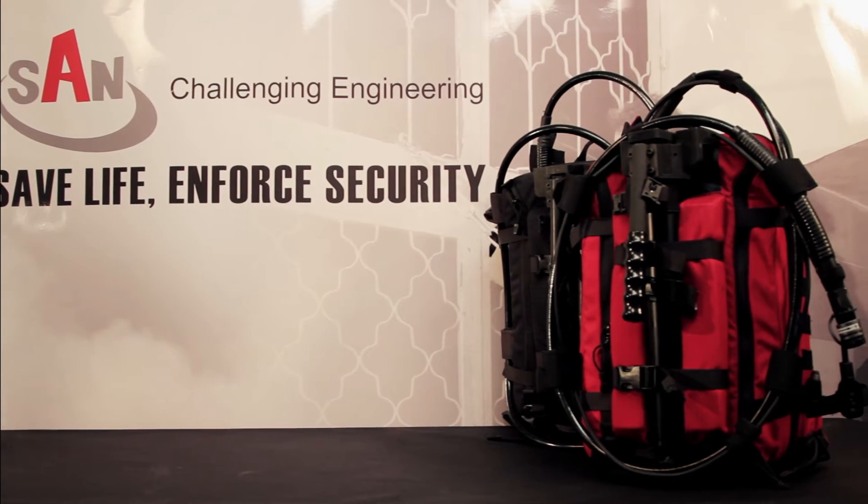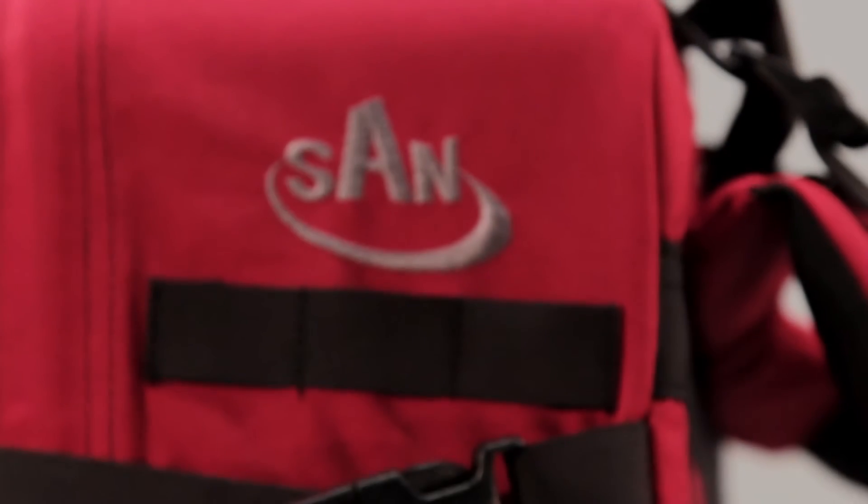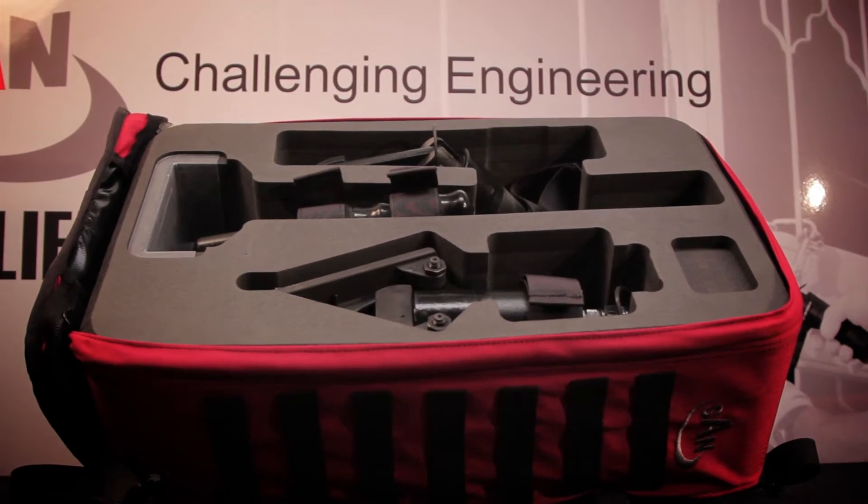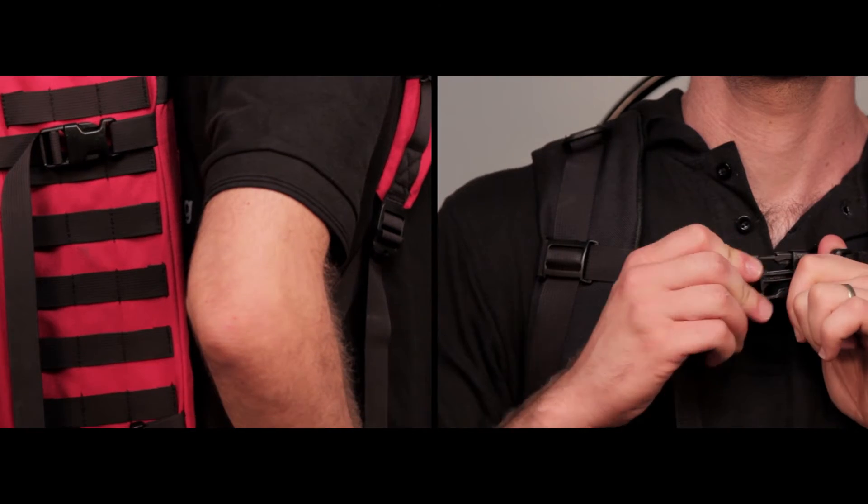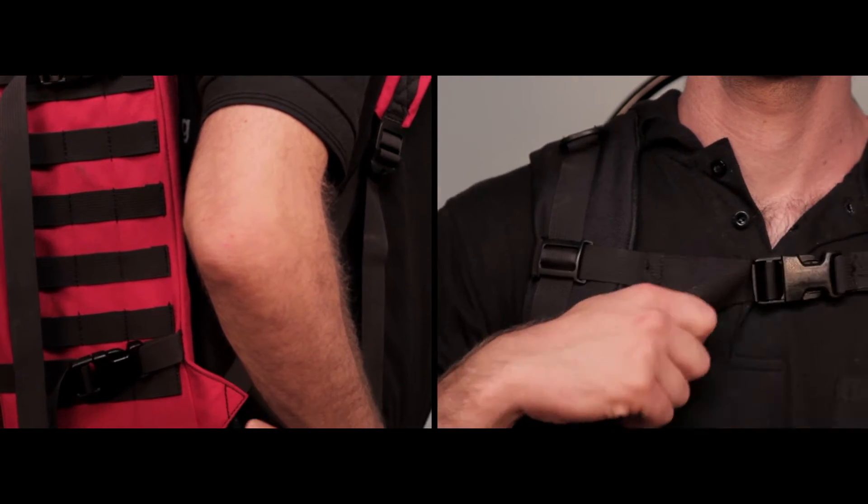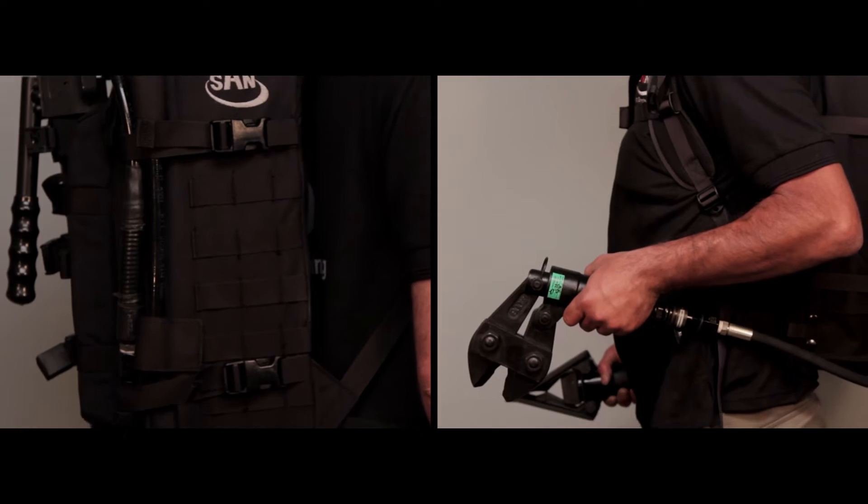Sun continues to value the importance of mobility for breakthrough system operators and has therefore redesigned the packs to allow maximum convenience and speed in time of need.